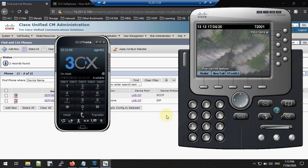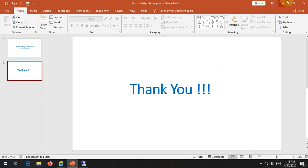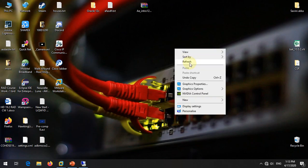This is how you register a third-party SIP device with Cisco Call Manager. All tools used are free and the links are in the description. If you have any questions, please put them in the comments and I will answer. Hope you learned something — thank you very much and see you in the next video.